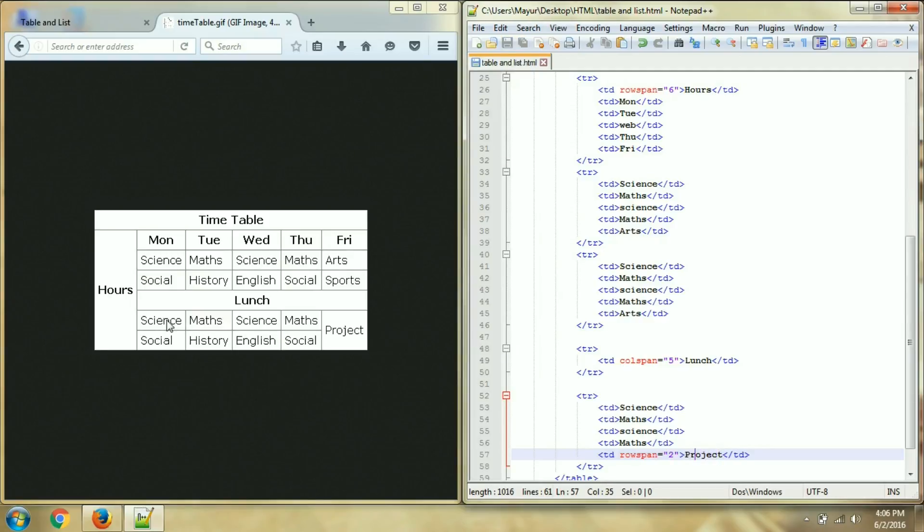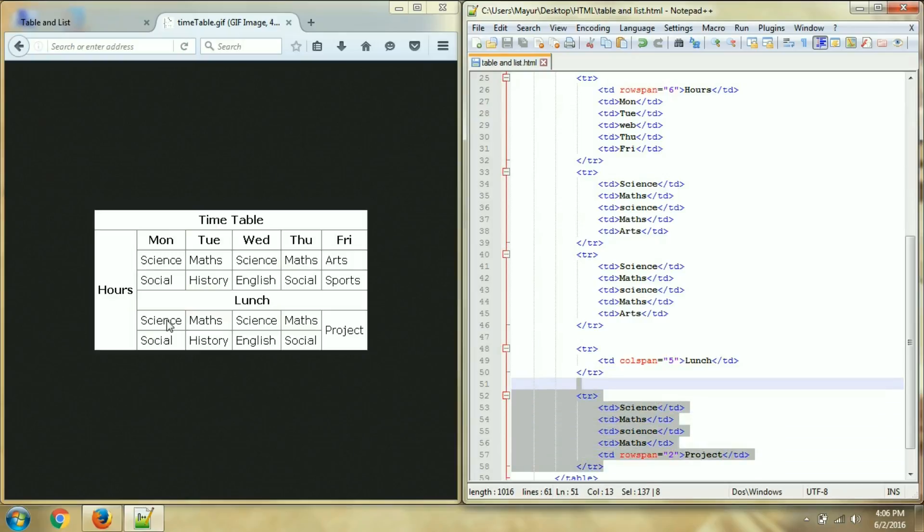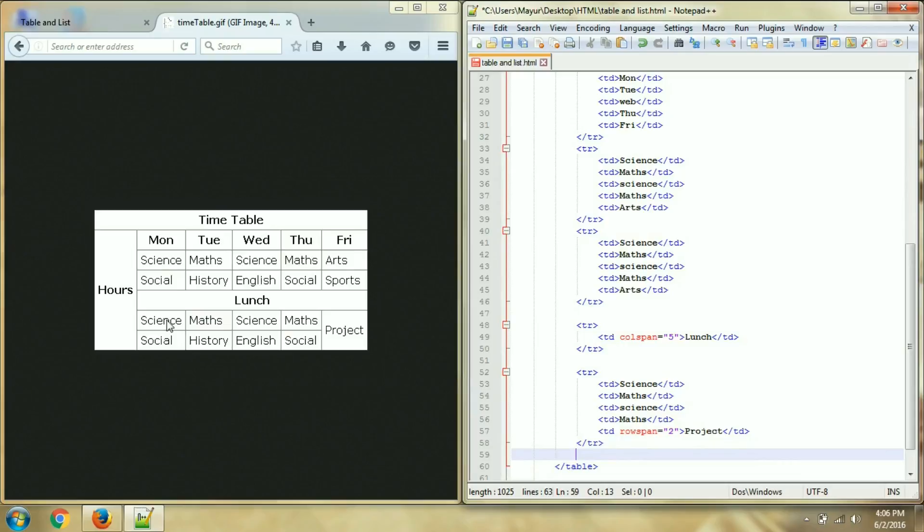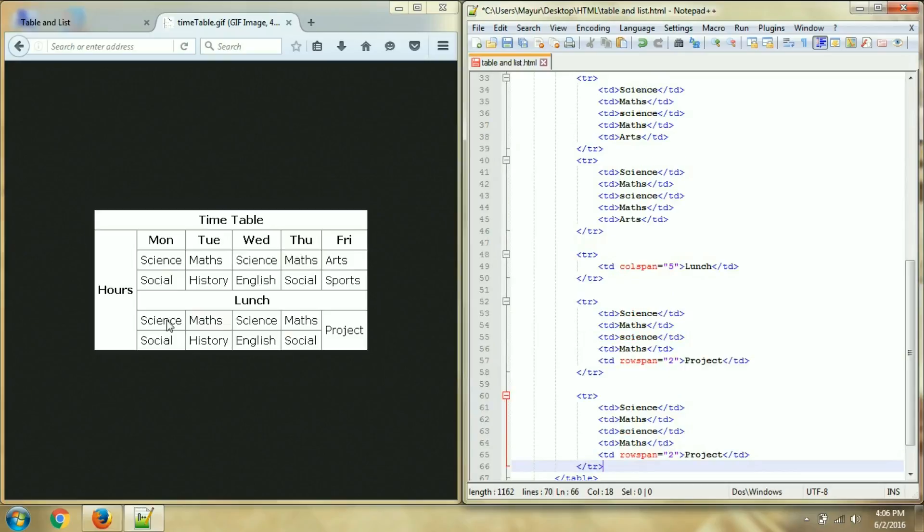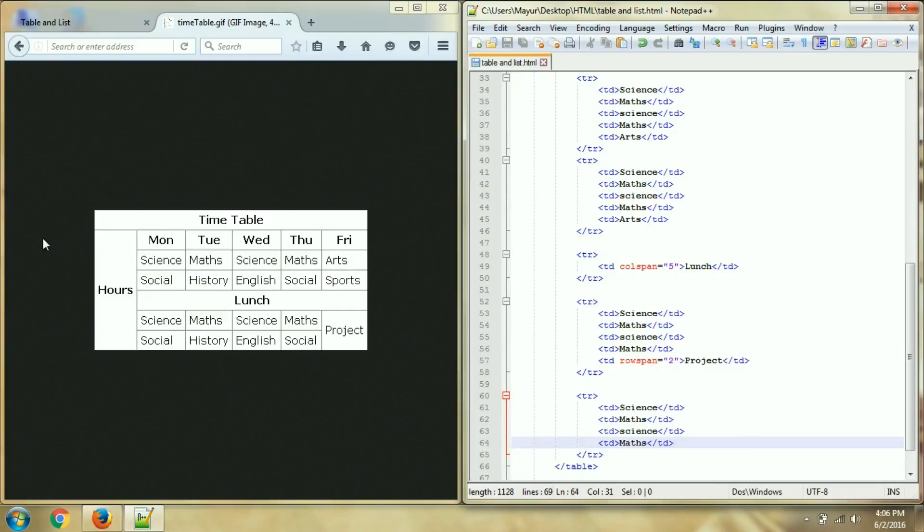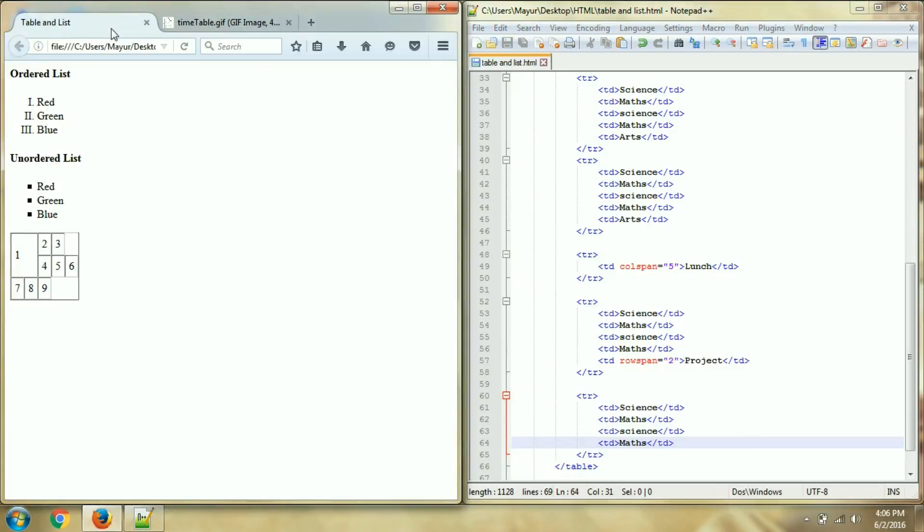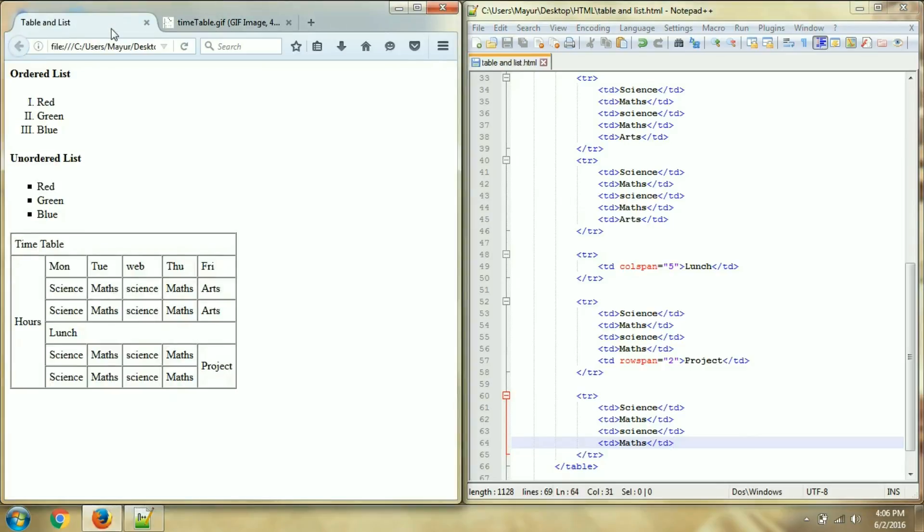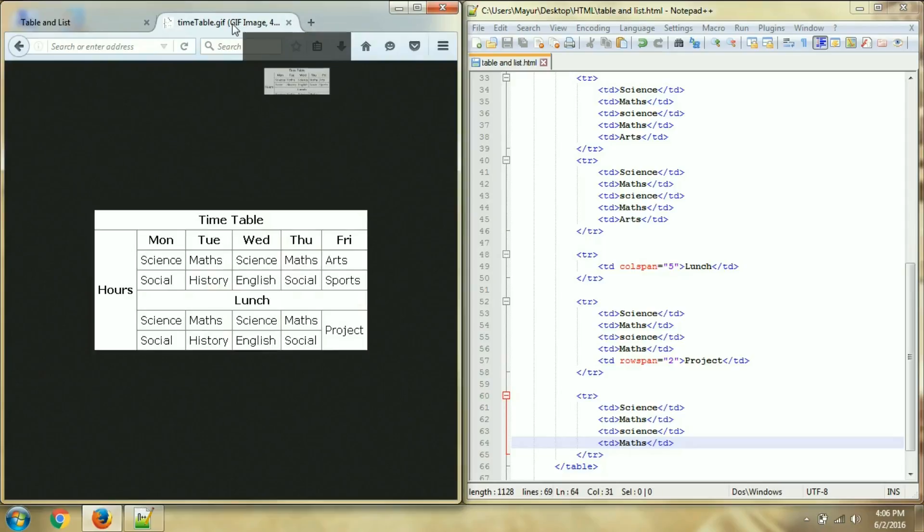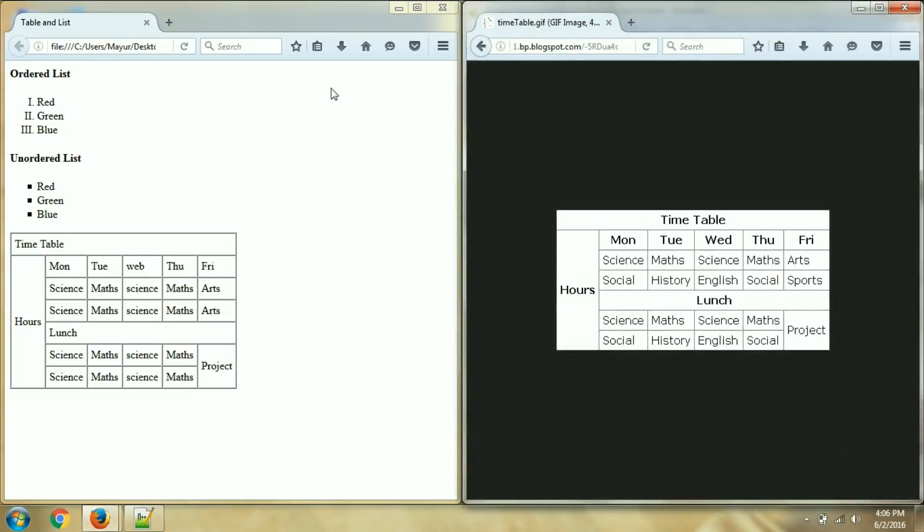Then similarly this row, I will copy and paste it here, but I am not needing this. Save and let's check our output. So here as you can see, let's compare this. My table is prepared in way which I want.